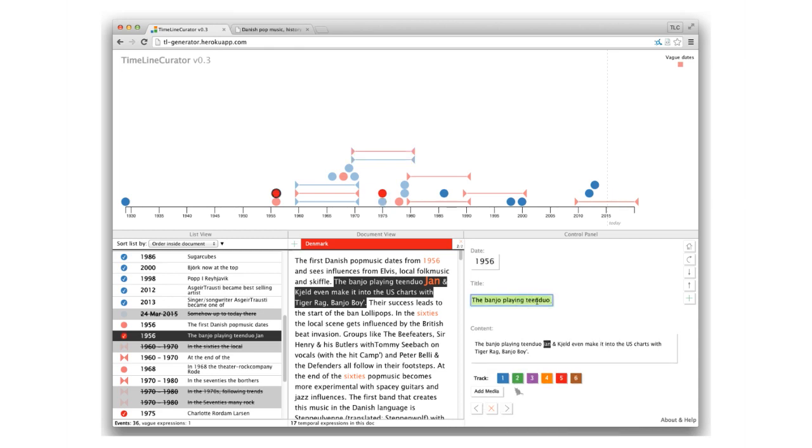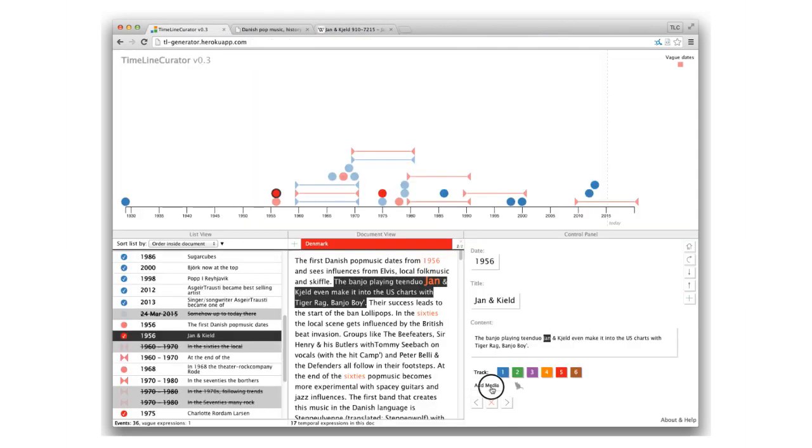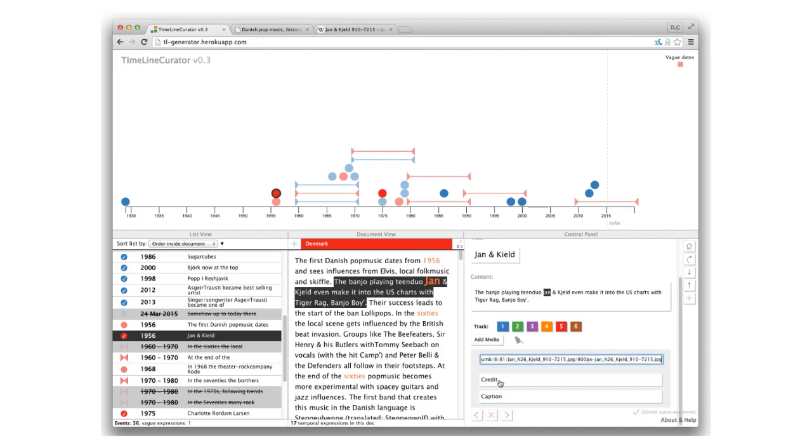And every date can be enriched with some media. So let's give those banjo playing guys a picture. Just paste in the URL to the image and add a caption and the credits.